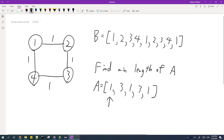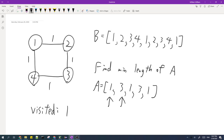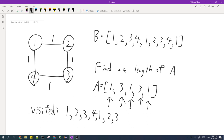For example, if we start from city one, the cities that we have visited are shown here. At first it's just one. When we go to city three, we can go along the shortest path from one to three, so we visit two and three. Then we need to go to city one, and we can go through cities four and then one. From one to three we go through city two, and then from three to one we go through city four.